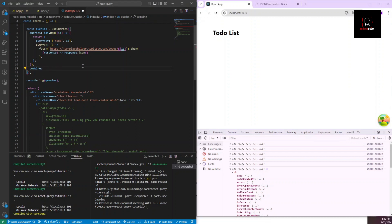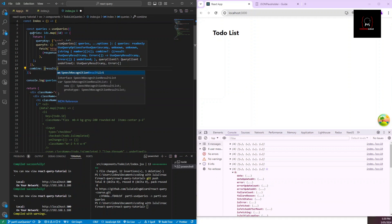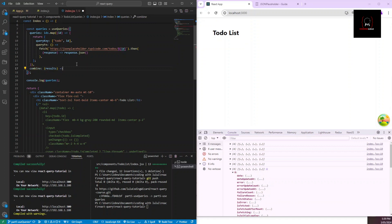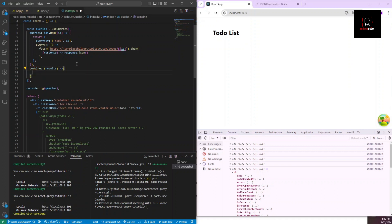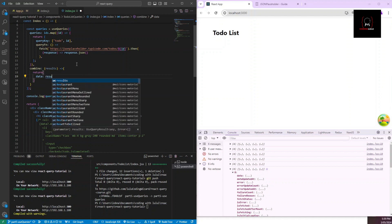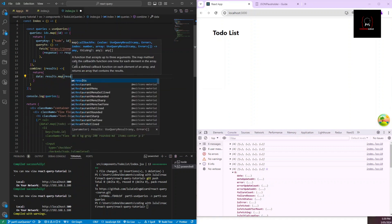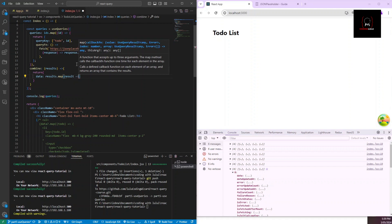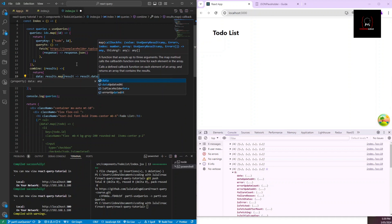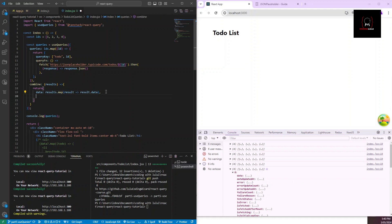The `combine` function receives a `results` parameter — the raw results of all your query calls. You can return whatever shape you want. For example, I'll return an object with a `data` property: `results.map(result => result.data)`, which combines all individual query data into one single array.